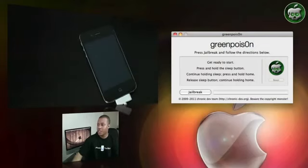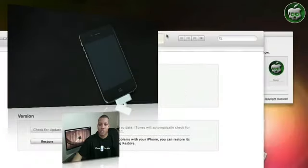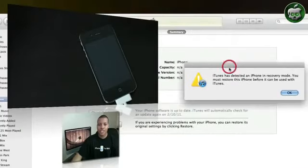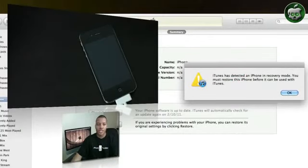And what you'll see here is that it'll give a little pop up here in iTunes saying that iTunes has detected that your iPhone is in recovery mode and you're all set to go now.